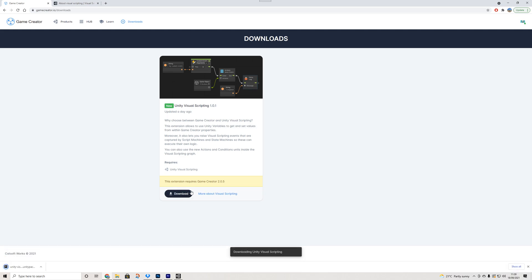Now if you're not familiar with what Unity Visual Scripting is, this was previously called Bolt. It was an asset on the Asset Store which Unity decided to buy and integrate inside of Unity. And hence they've renamed it as well which makes sense.